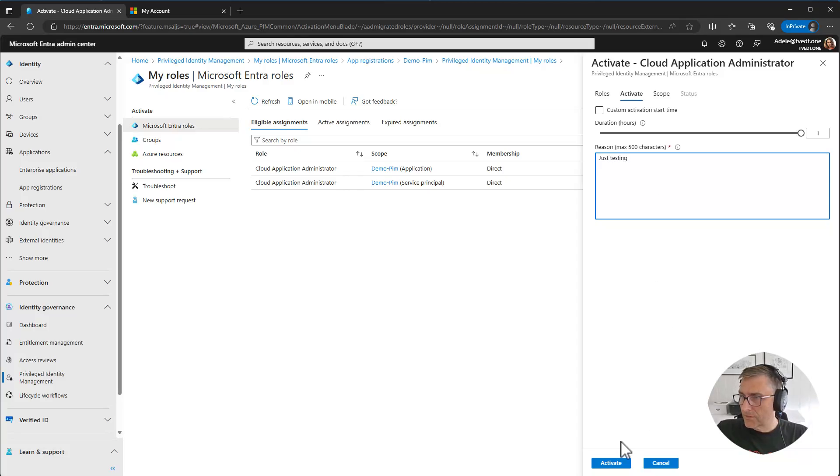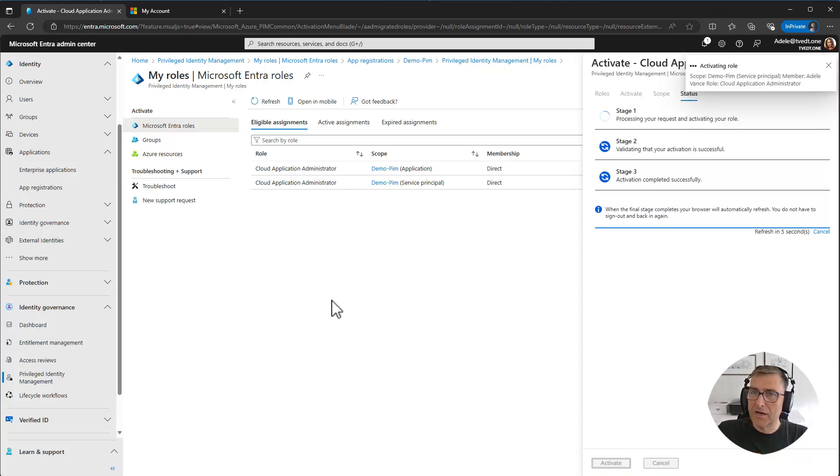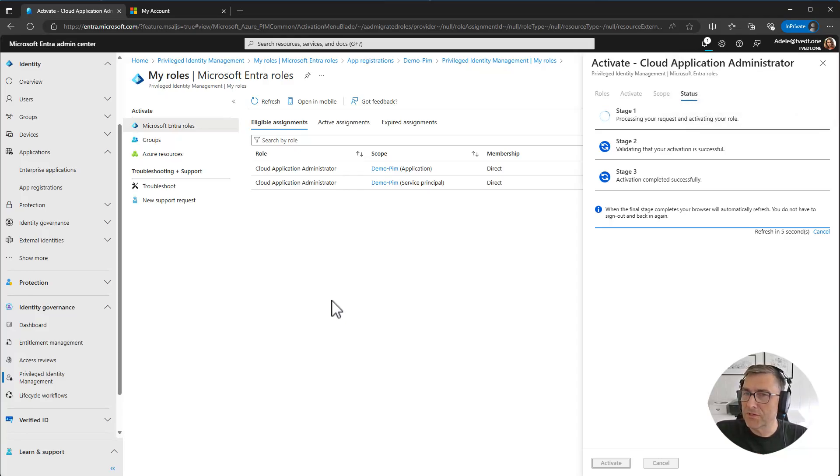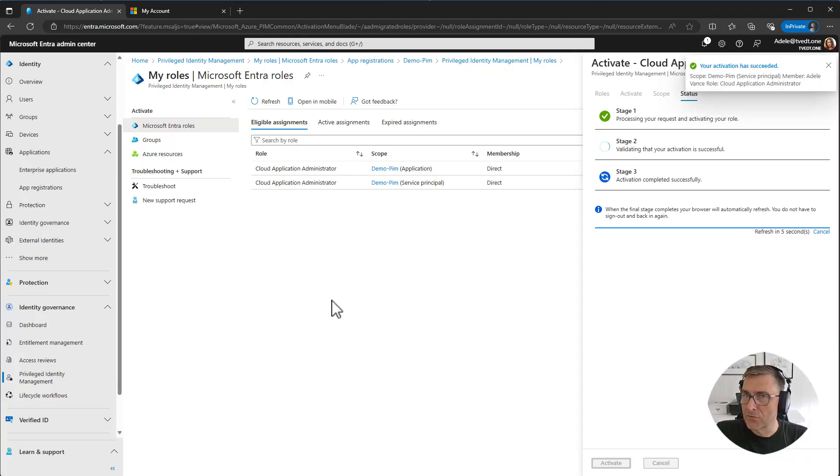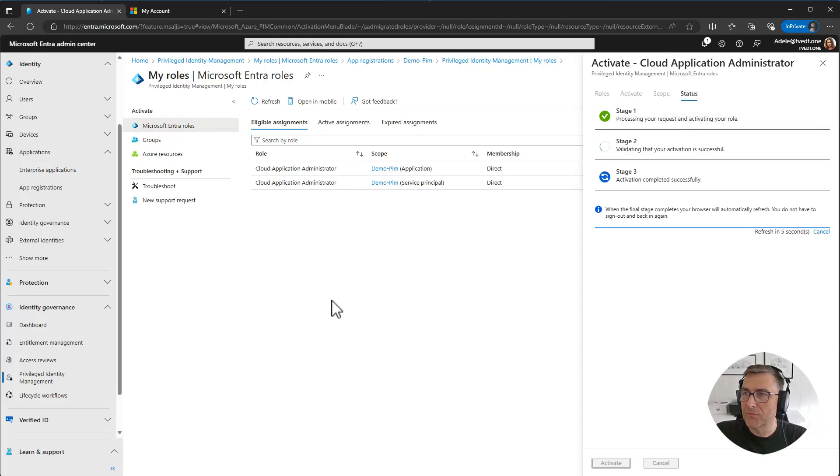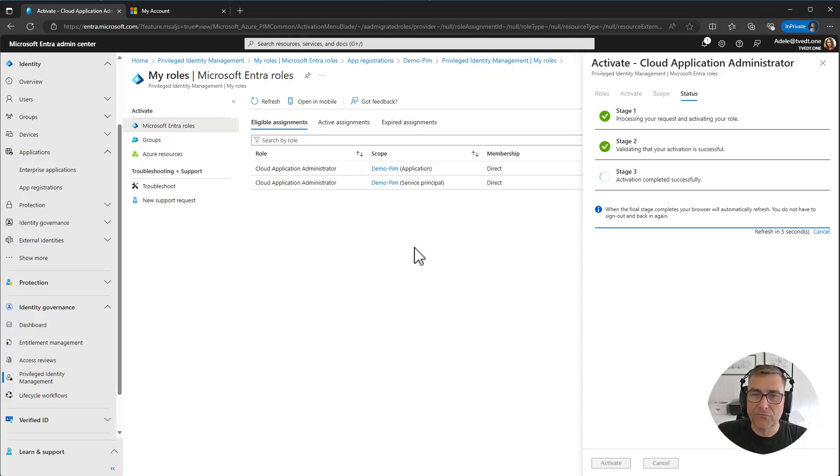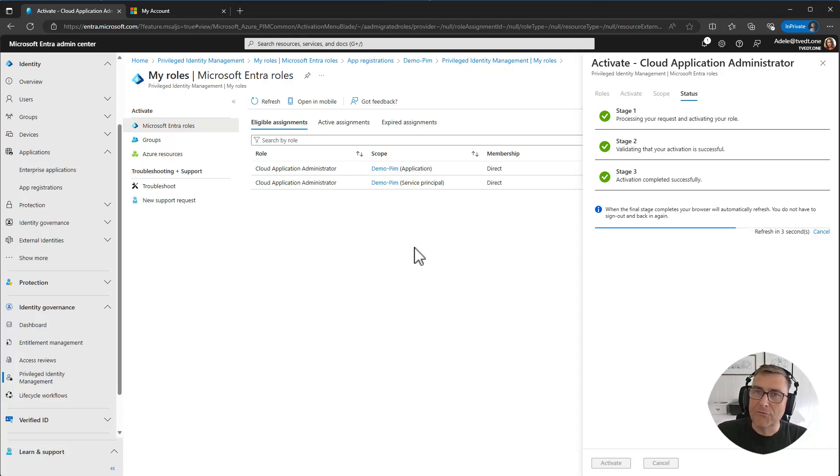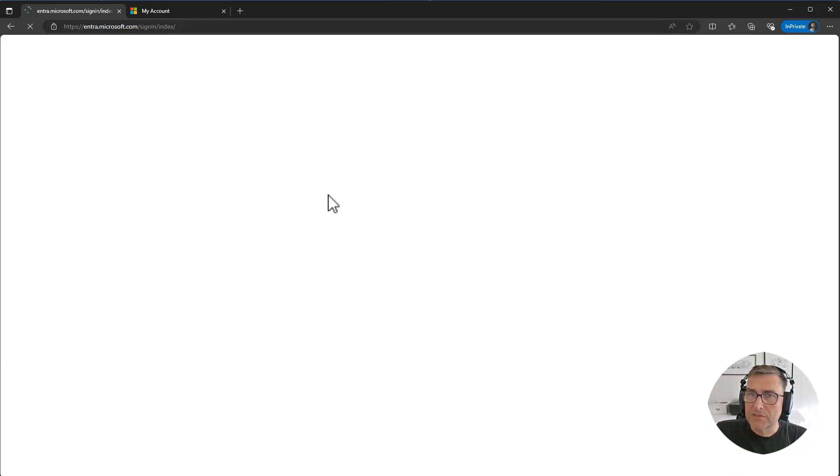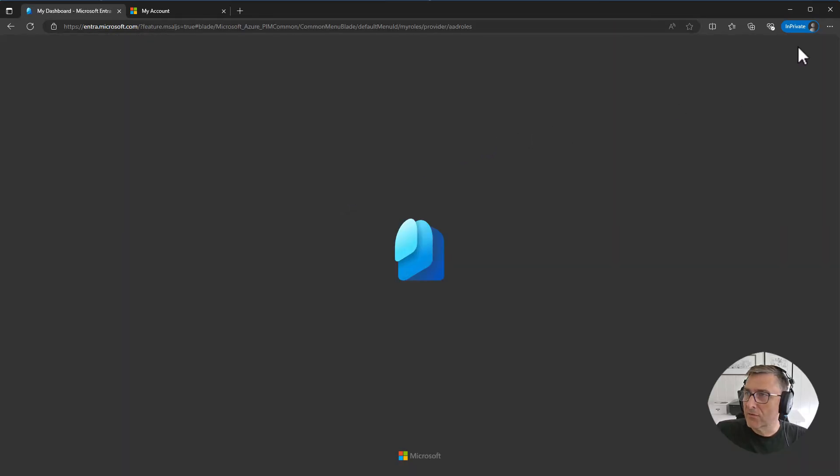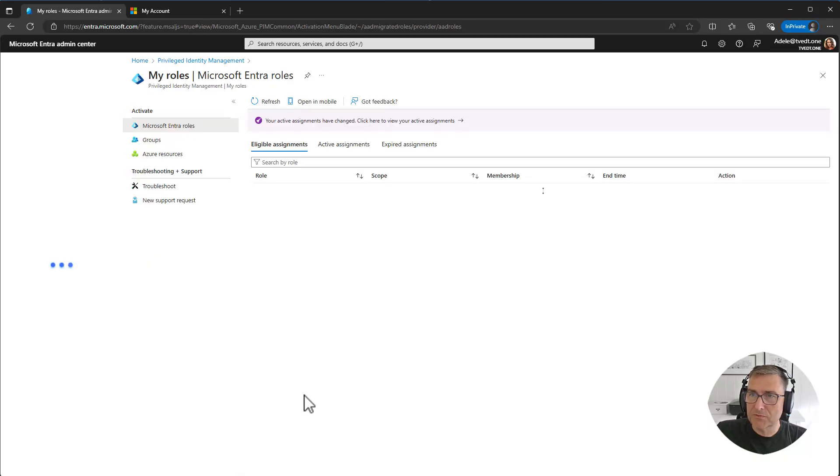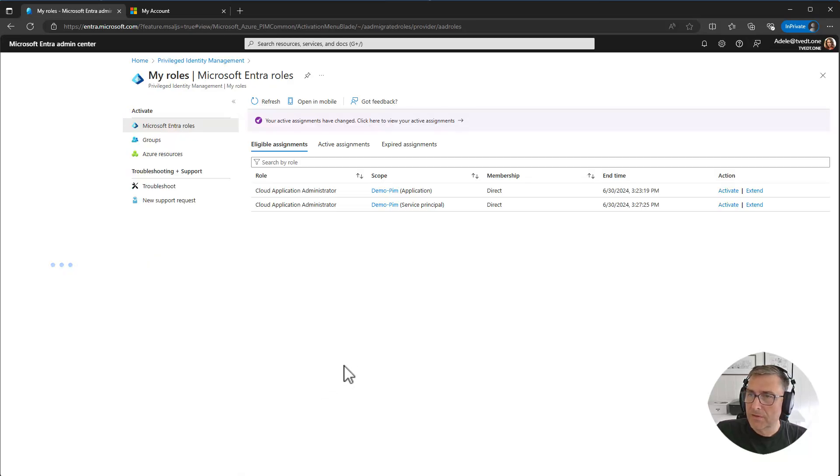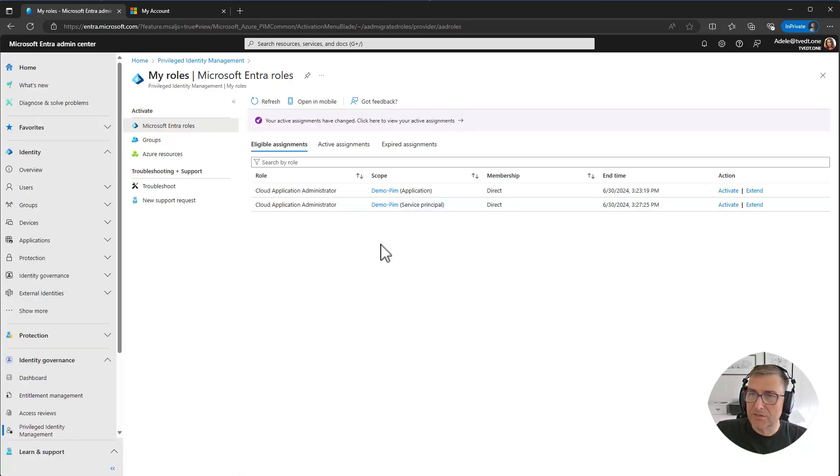So that's just how we can assign by using PIM and the role instead of using owner. And in my opinion it makes it safer because we don't have the possibility to always do changes. We need to activate the role before we can do changes. And we can add the extra layer of approval if we want to make sure that somebody else will have to say that you are allowed to do these changes. So this makes it quite more secure and quite easy to set up. So I hope this was something you will consider to use instead of the owner role.